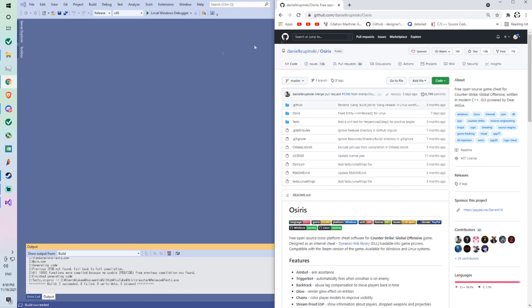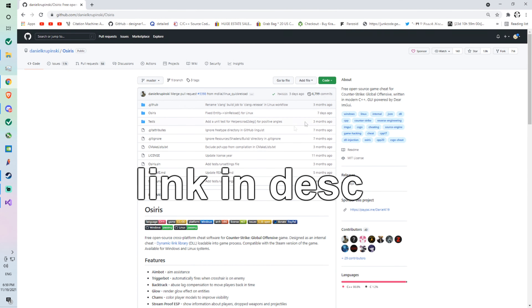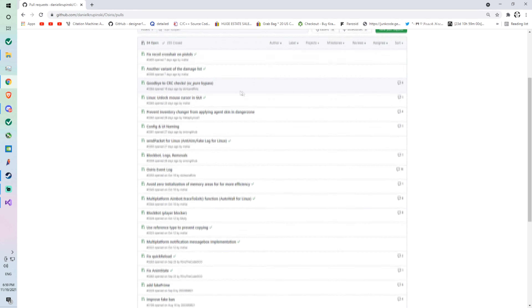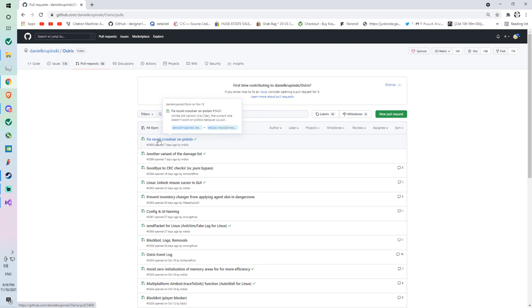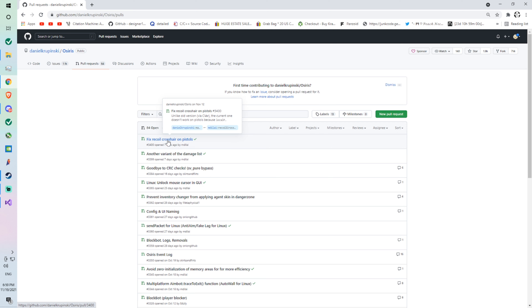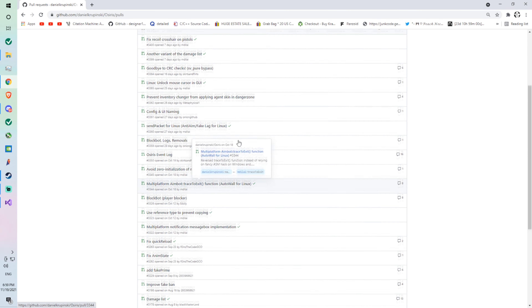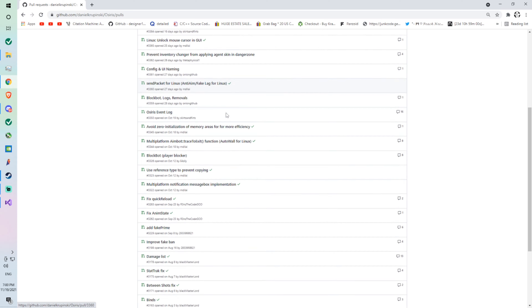So what you're going to want to do is go back to the GitHub page for Osiris — this is where you would download it — and you're going to want to go to a place called Pull Requests. I'm only going to show you how to add features from pull requests, so features that other people have made and requested to add to Osiris. I can't show you how to add any random feature because there are different things you'll have to do for every different feature. Let me see — I think it's block bot.